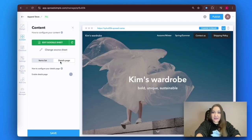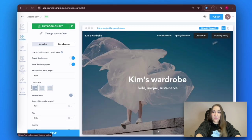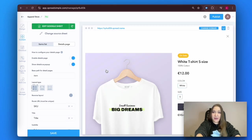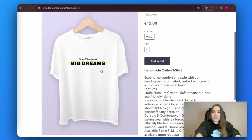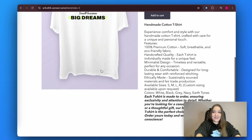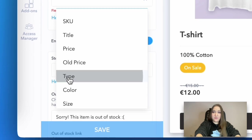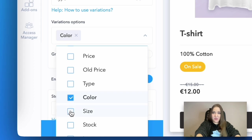I would now like to add details pages with more information and bigger product images. Click on the Enable Details Page toggle. I prefer to select the feature called Show Details as a Pop-Up Page. Next, simply add the information to the details pages by mapping the columns from the same source Google Sheet to the corresponding fields. For example, let's add the full description to our newly created item in the text field. Set up item variations to present different options for the same product on the details page and allow your customers to easily switch between them.